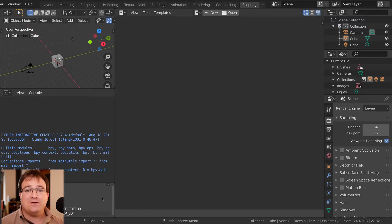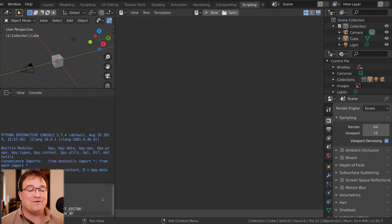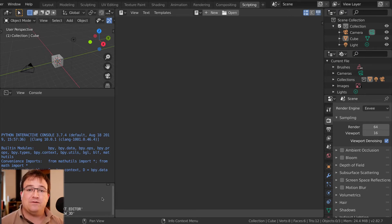I'm going to assume that you don't have everything installed and ready to go apart from Blender, so we're going to start with the basics — installing VS Code.